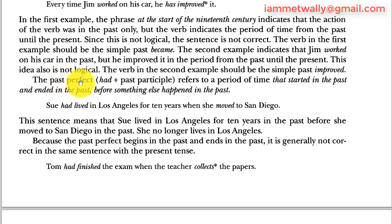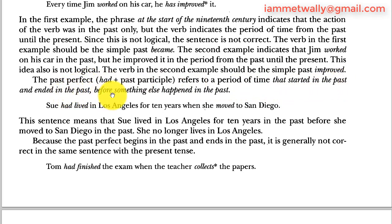The past perfect (had plus past participle) refers to a period of time that started in the past and ended in the past, before something else happened in the past. For example: 'Sue had lived in Los Angeles for 10 years when she moved to San Diego.' This means Sue lived in Los Angeles for 10 years in the past before she moved to San Diego. She no longer lives in Los Angeles. It is generally not correct to use the past perfect in the same sentence with a present tense verb.